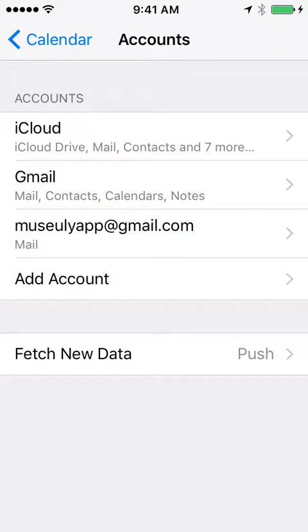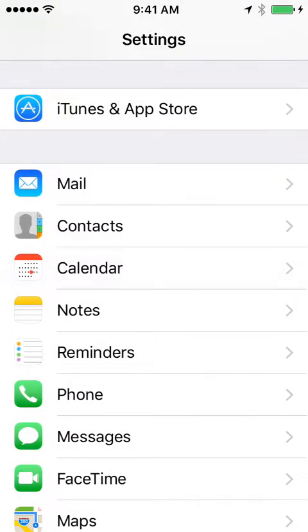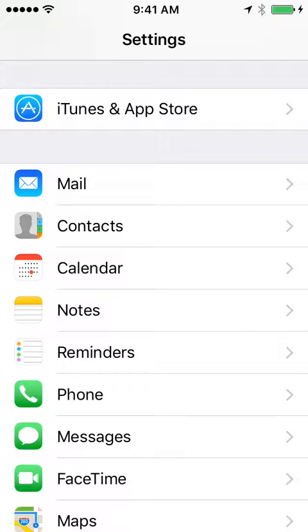If you want to sync all other services like mail and contacts, you should also add your account to Mail and Contacts as well.